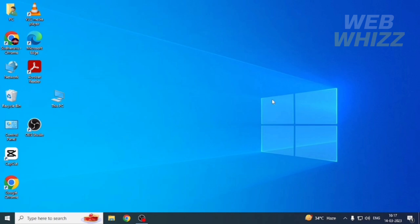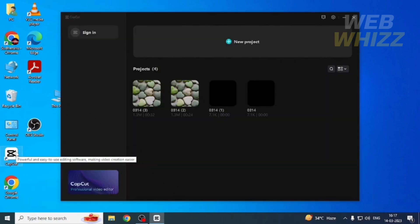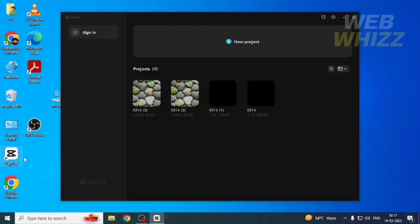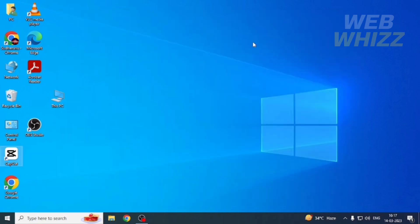First, open up your CapCut app. Once you're in your CapCut app, you can open one of the projects or create a new project. I'm going to create a new project.